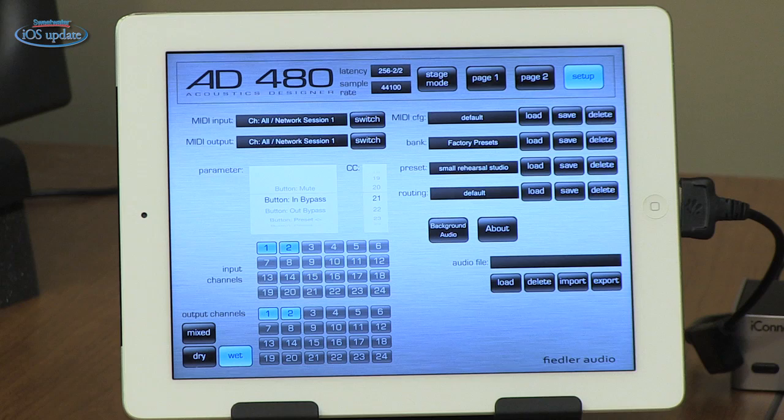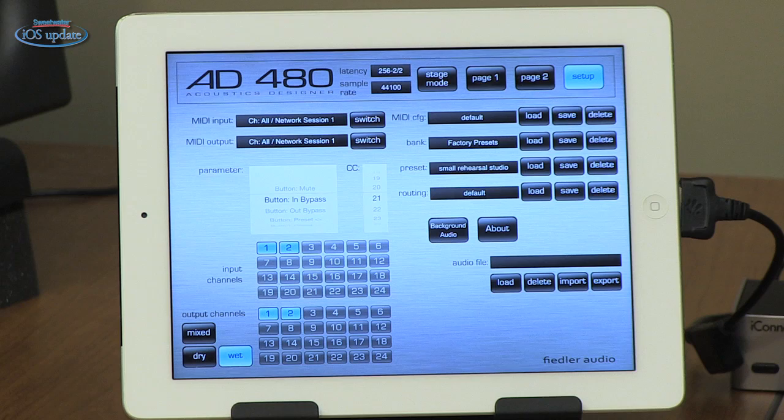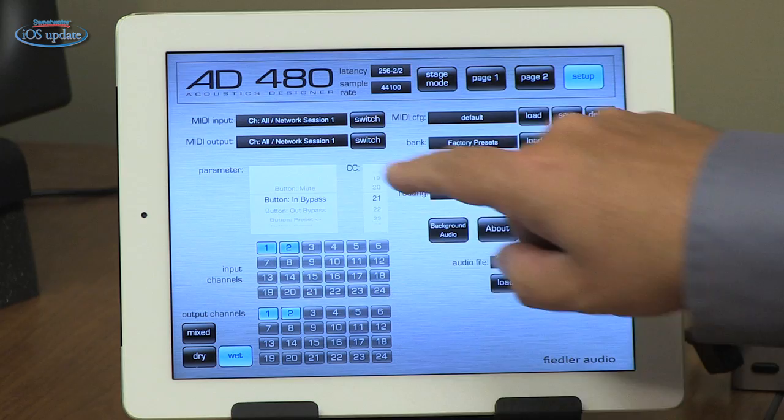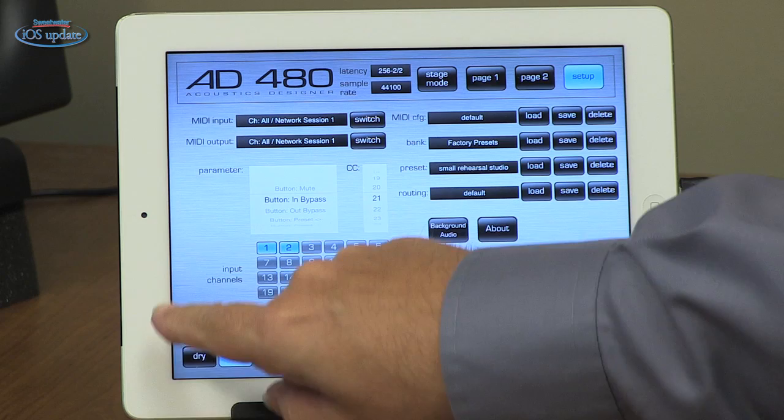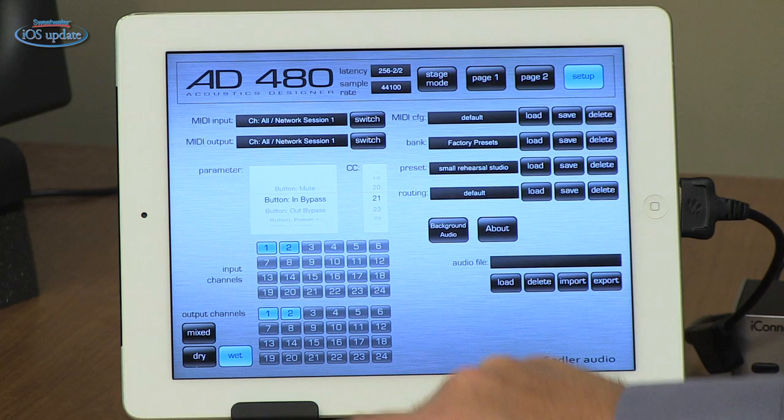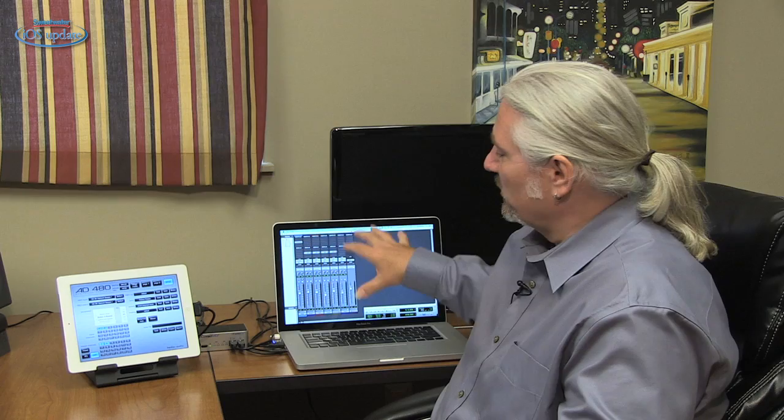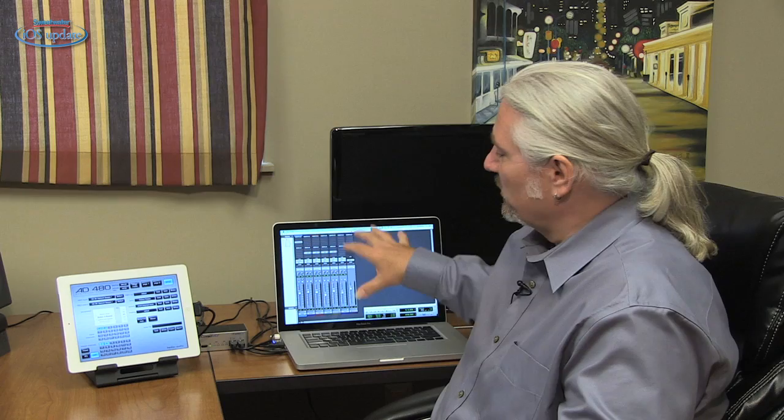Down here we set up the routing. I've got two channels coming in from the iConnect MIDI 2 and two channels coming back out. But the reverb processor actually supports up to 24 inputs and 24 outputs if you have an interface that supports that many channels. You can control what's being routed where — here I've got just the wet signal turned on. We can also turn the dry signal on and off, and turn the mix signal on and off, which is a blend of reverb and dry. For most DAW applications, you'd want to be set for the wet only signal.